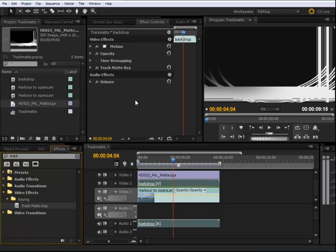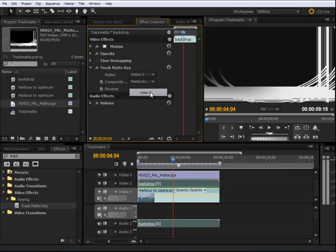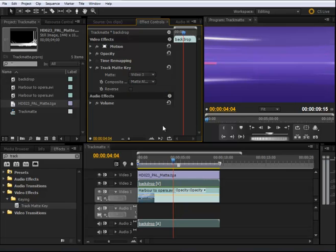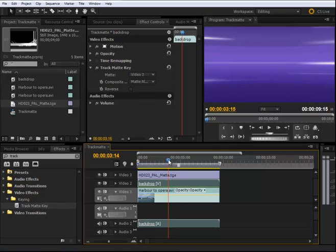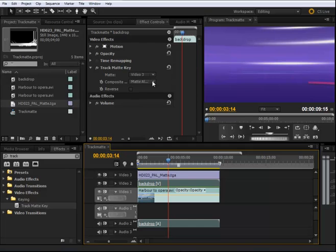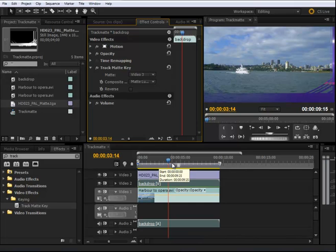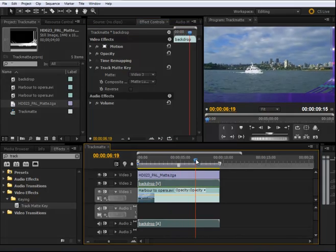I expand the effects triangle and apply the matte to video layer three. As you can see, it's already applied, but it doesn't appear because the masking is calculated by either the alpha channel or the luma channel. I have the composite using alpha channel, but I need to select luma. When I select matte luma, the magic happens.